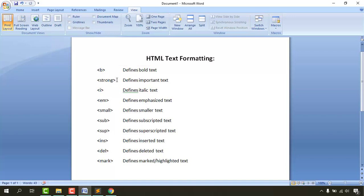Bold and strong work exactly the same visually, but they mean differently — bold text is a normal bold, while strong defines an important text. Then we have italic, which you may know from Microsoft Word, and em (emphasized), which also renders as italic but implies important content, just as strong does. We also have small, subscript, superscript, inserted, deleted, and mark — and we're going to learn every one of these tags.